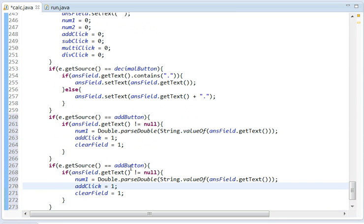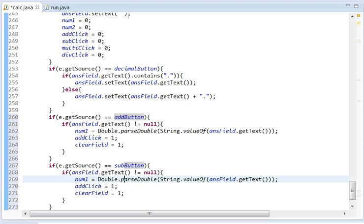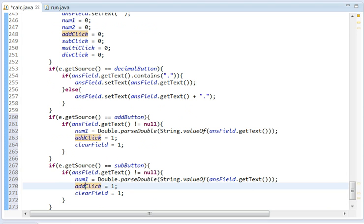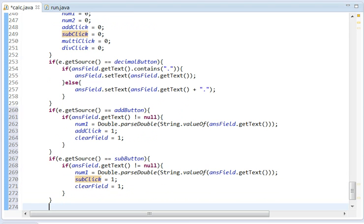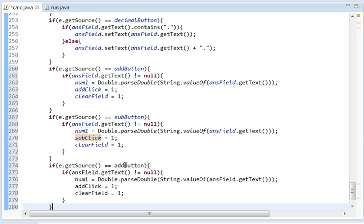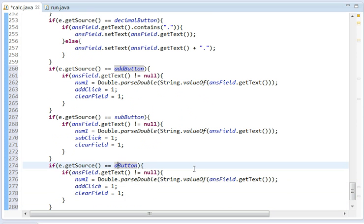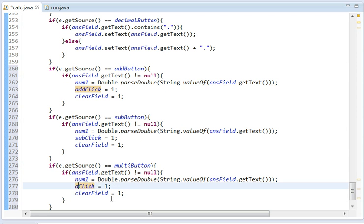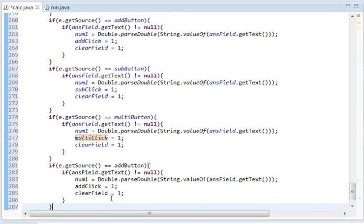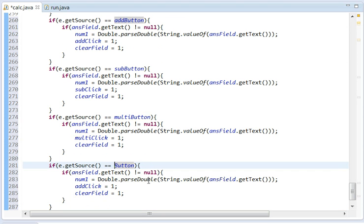So now we've got to do if e.getSource equals subbutton. It's going to store that in num1. And we've got to make this subClick instead of addClick. Now this time it'll be multi and multi again. And one last one. This will be div divide.